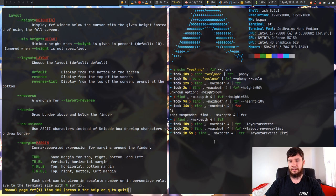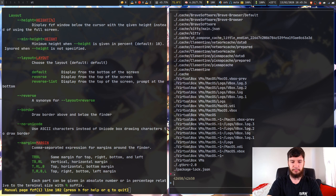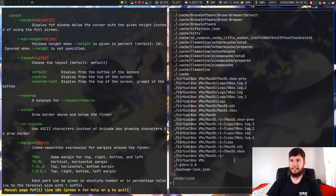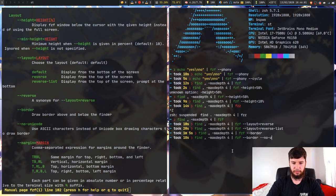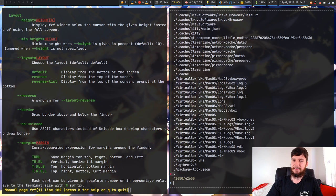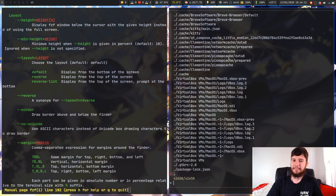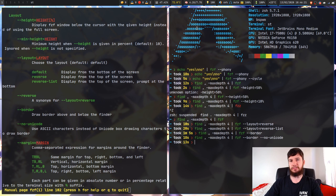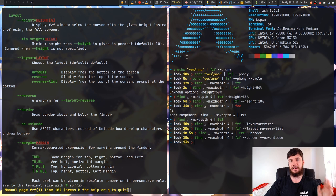You can also set a border. Running FZF with the border option gives a border around the top and the bottom — I don't think it looks too bad but I'm not a big fan. You can also change from a Unicode border to an ASCII border using --no-unicode, in case your terminal doesn't properly support Unicode characters. The ASCII version gives a dashed border instead of a continuous line. I think the ASCII one actually looks a little bit better.